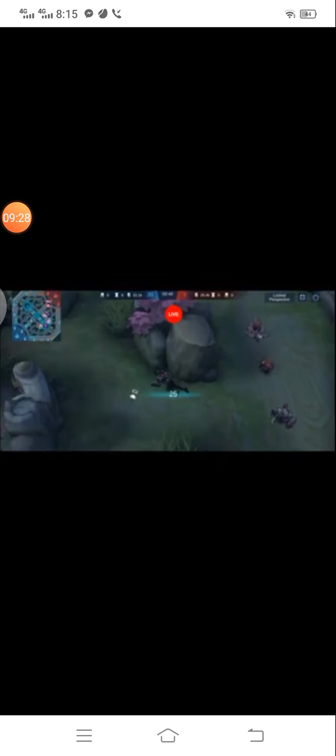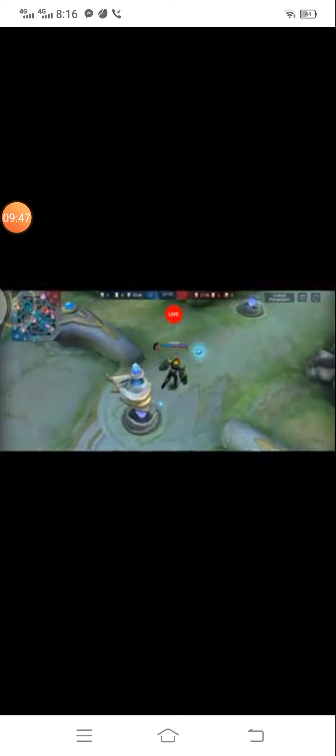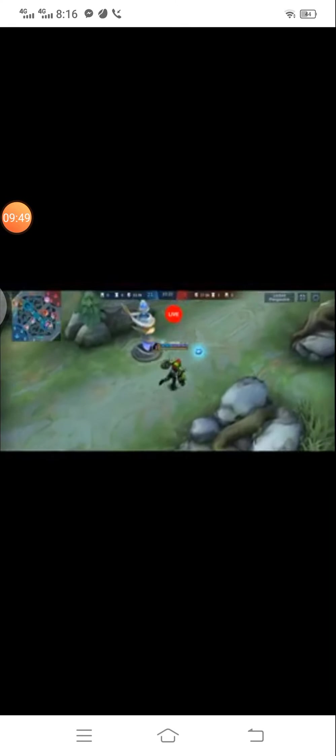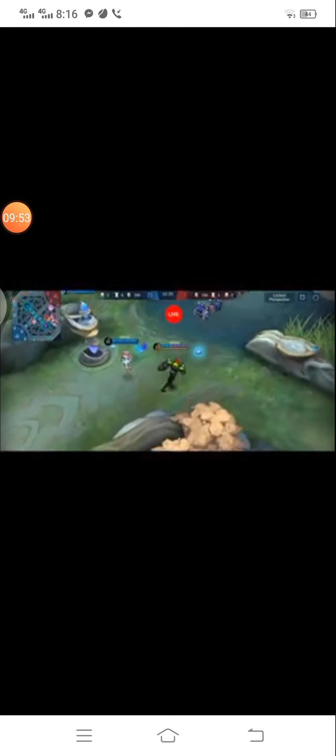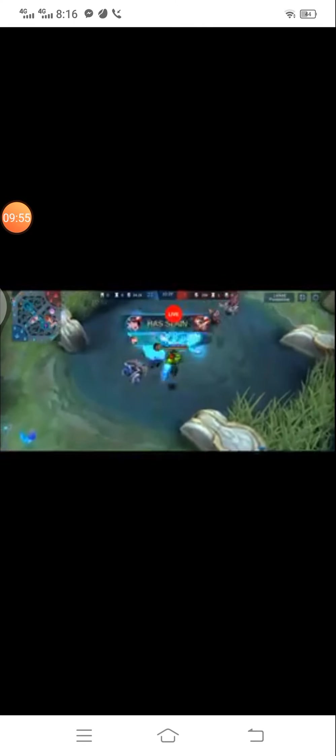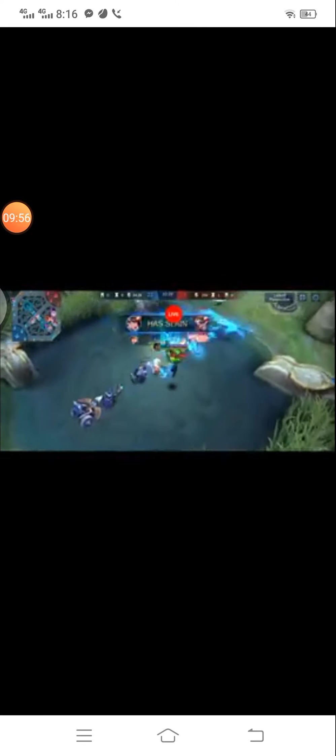Side up. Side up. Our turret has been destroyed. An enemy has been slain. An enemy has been slain.